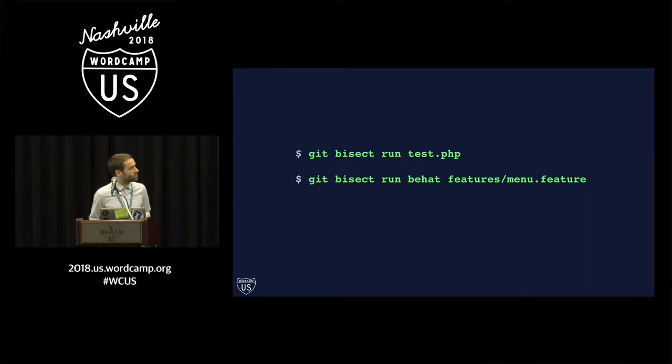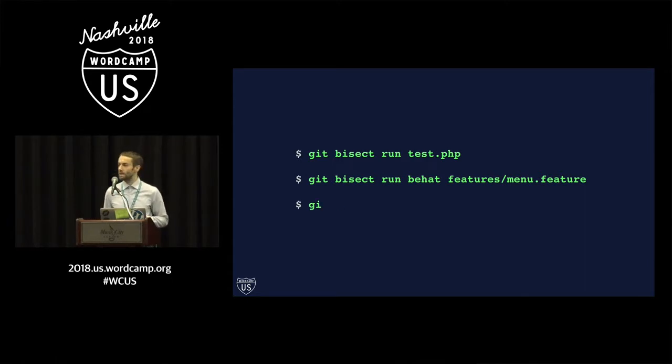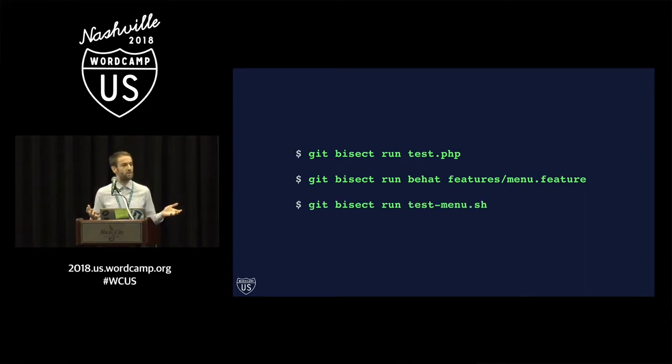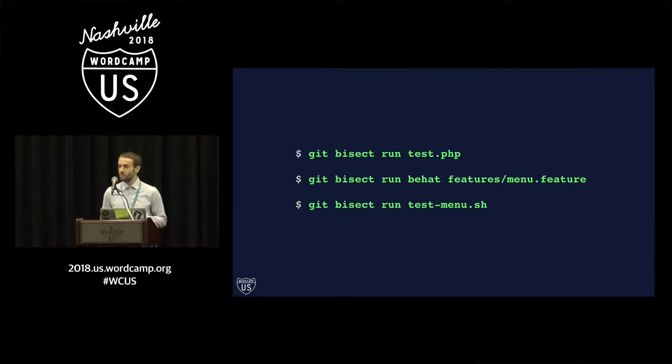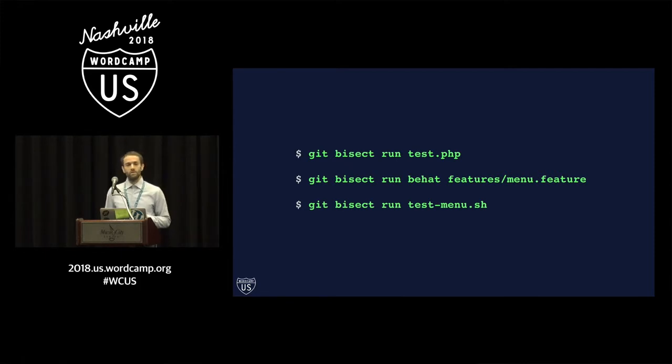The script doesn't need to be a real unit test or a real functional test. It just needs to be a script that you can run on the command line and one which will return the correct exit code depending on whether the code is buggy or not. So you can have a PHP script, you can write a Behat feature, you can just have a regular shell script that returns the correct exit code.